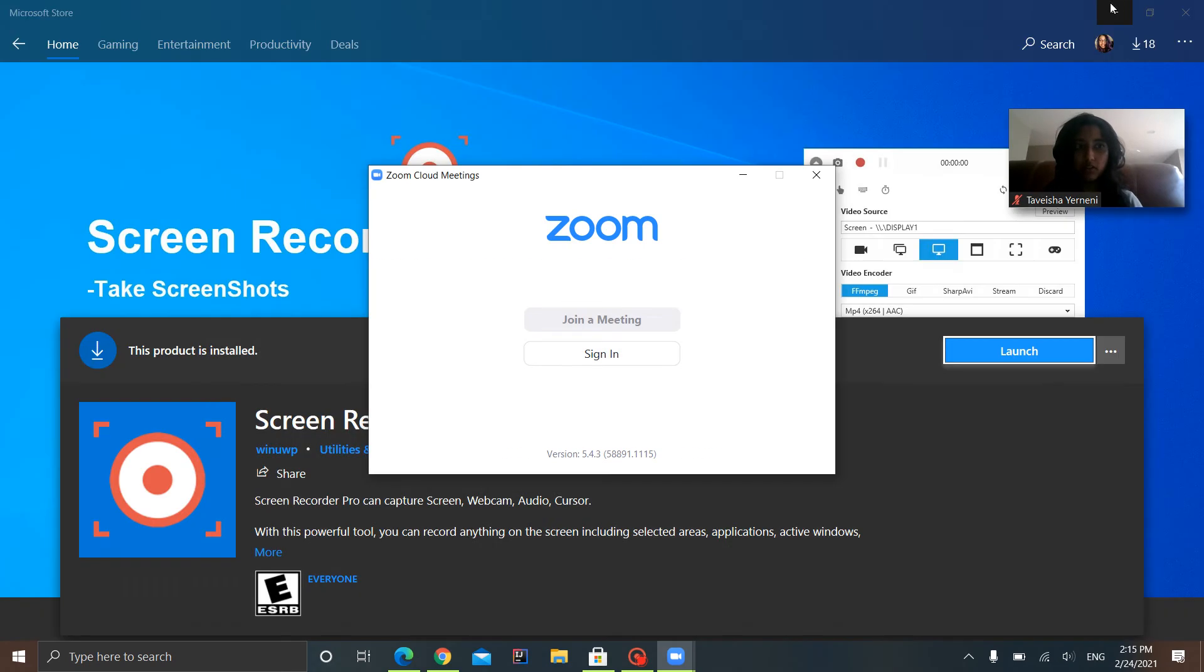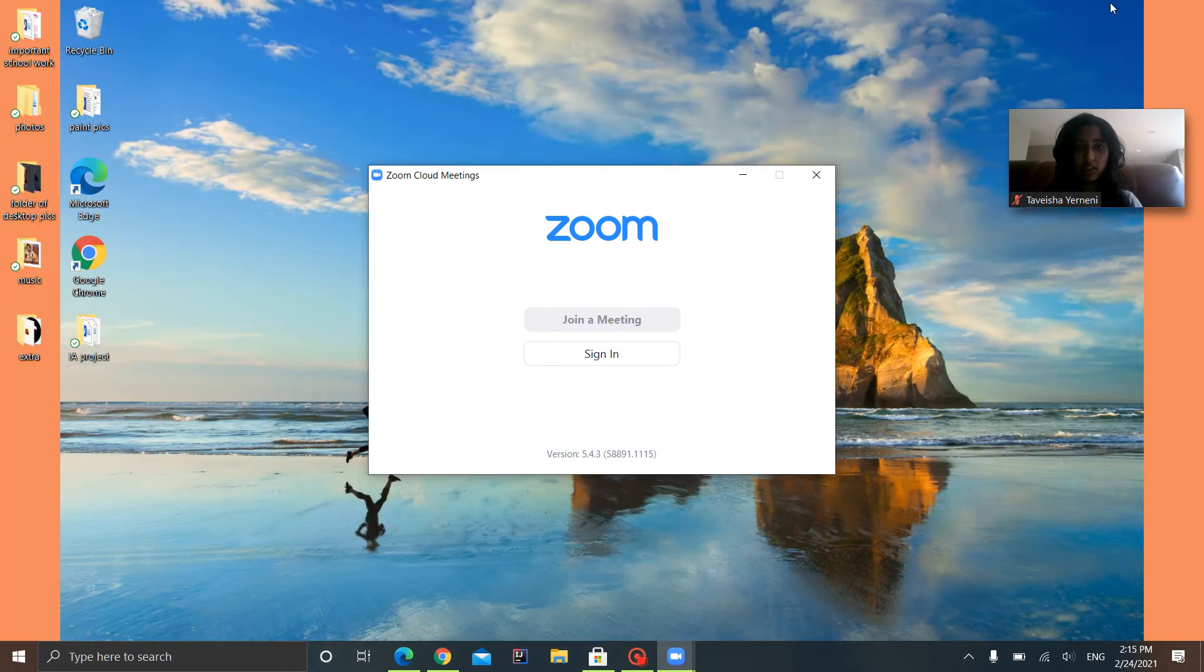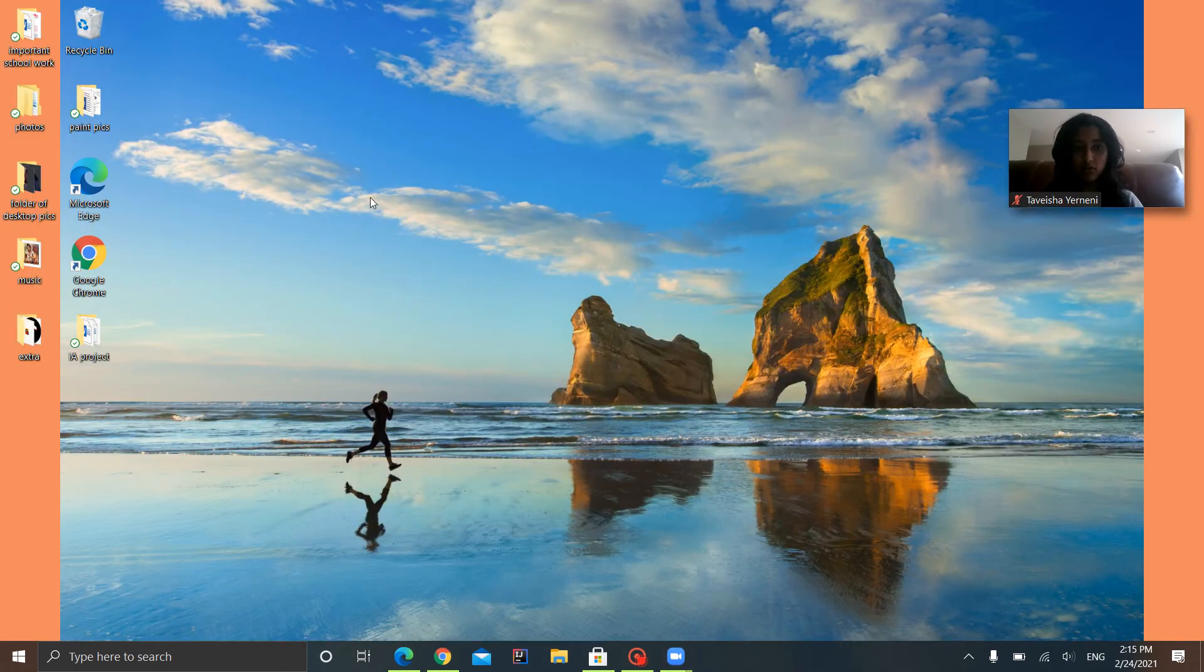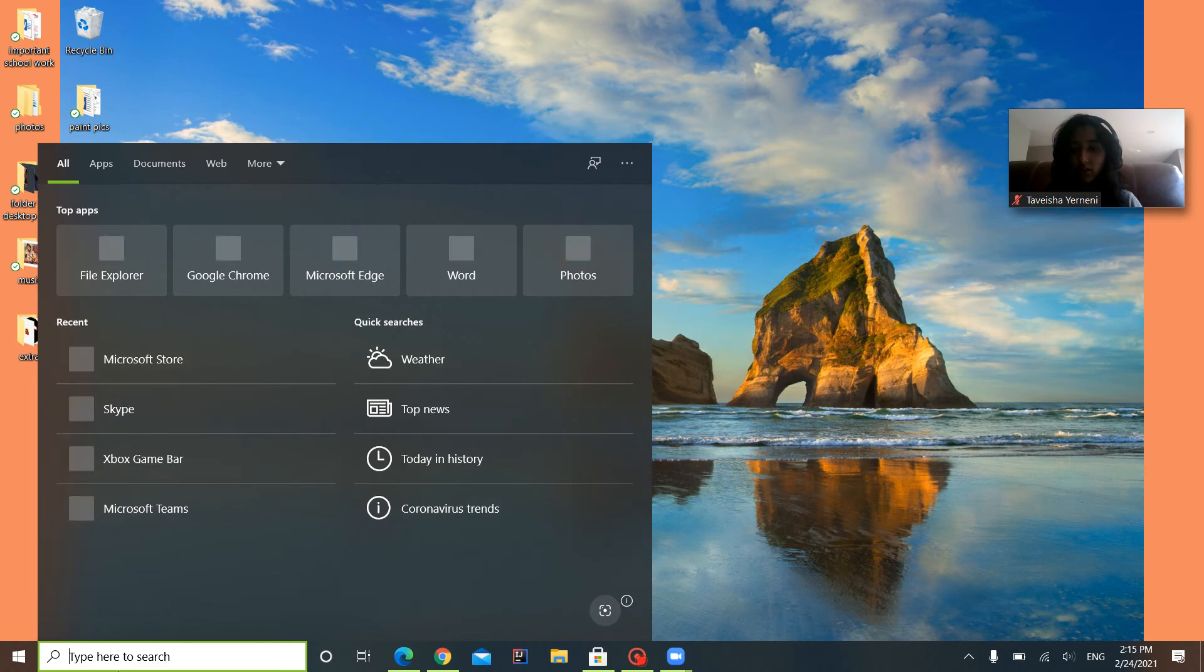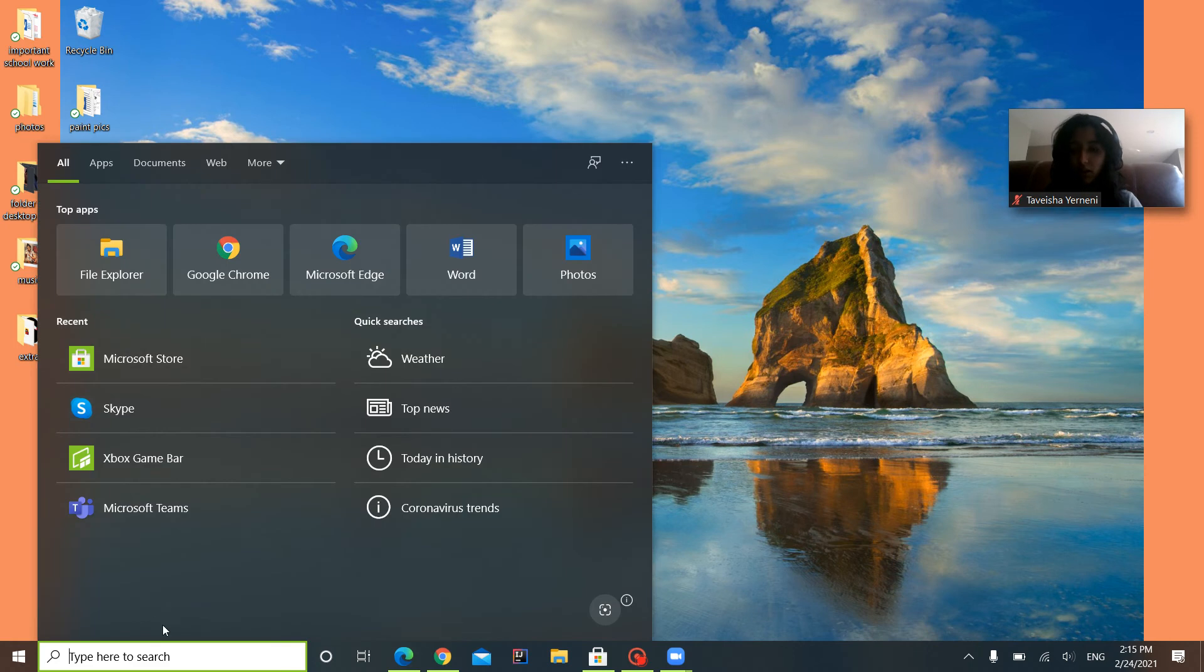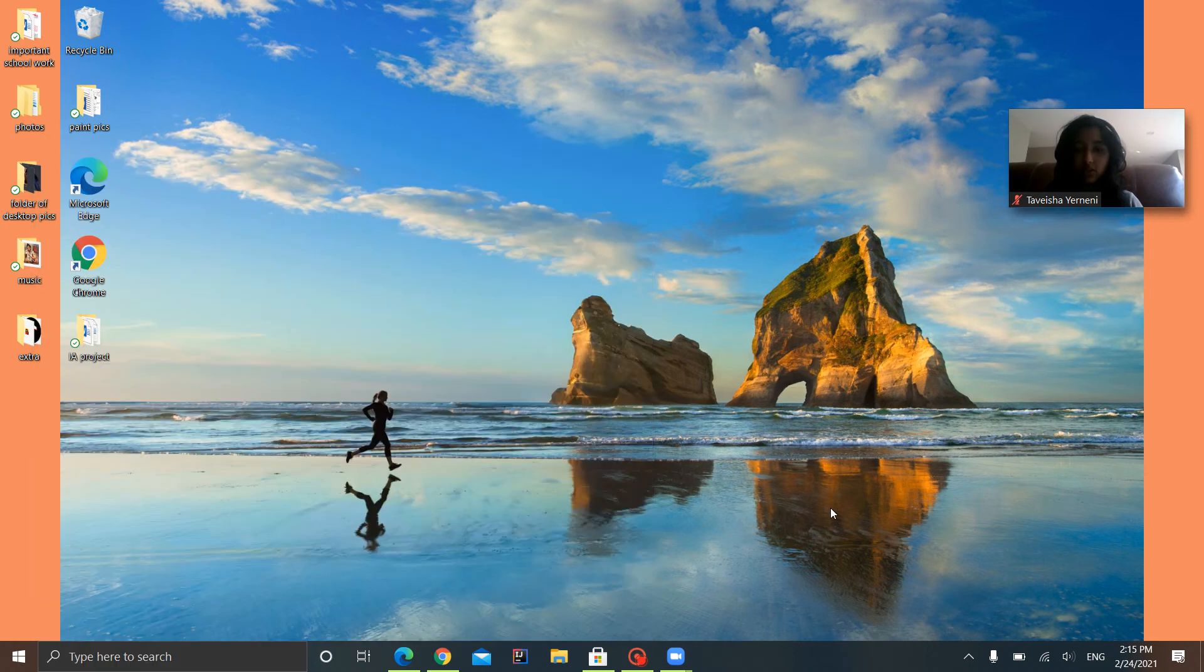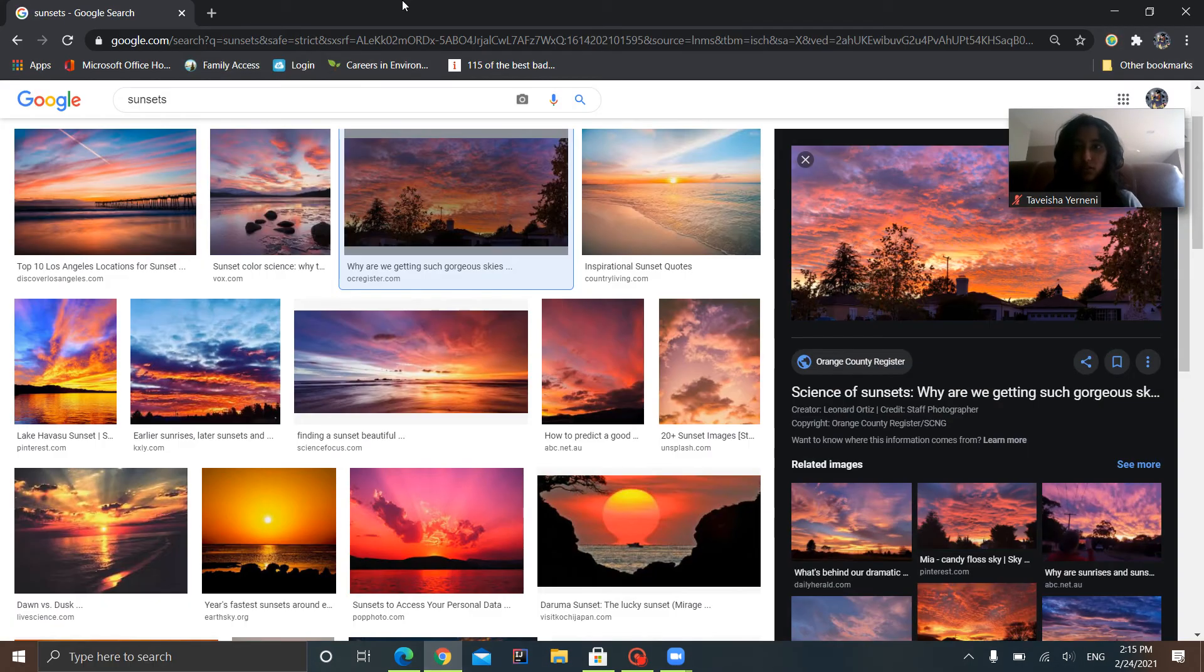You should be here on your desktop when you minimize. You'll see Google Chrome on the side, so you want to double-click that or you can search it in the search bar and you'll get to Google Chrome, which is over here.